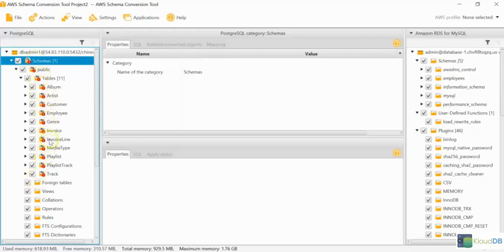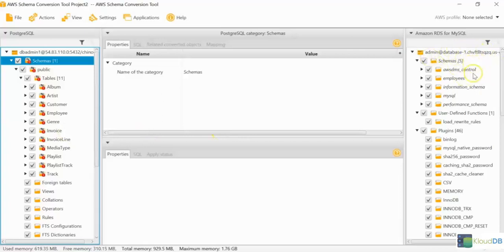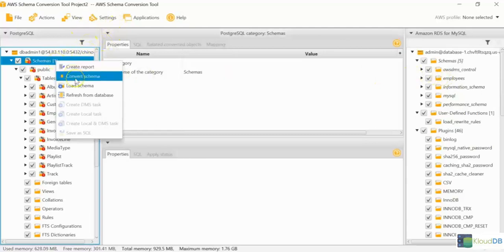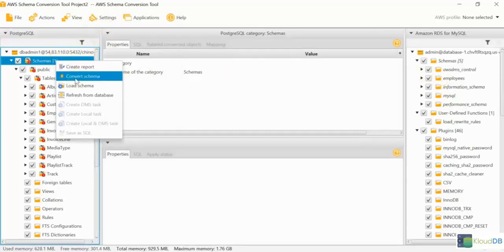In the next screen, this is the MySQL target. So, you don't see Chinook here, right? There are only the other databases. Let's try to do the conversion. Let's see what it's going to do, okay?